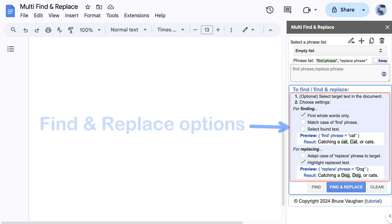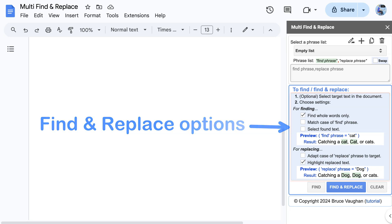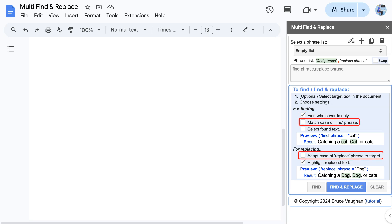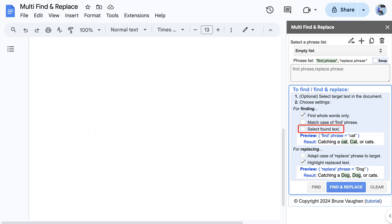The blue area allows you to select options for finding or replacing. These include an option for finding whole words only, as well as various options for matching the case of words when finding or replacing. There is also an option to select all found text in the document, which is very useful for bulk formatting of text items throughout a document.